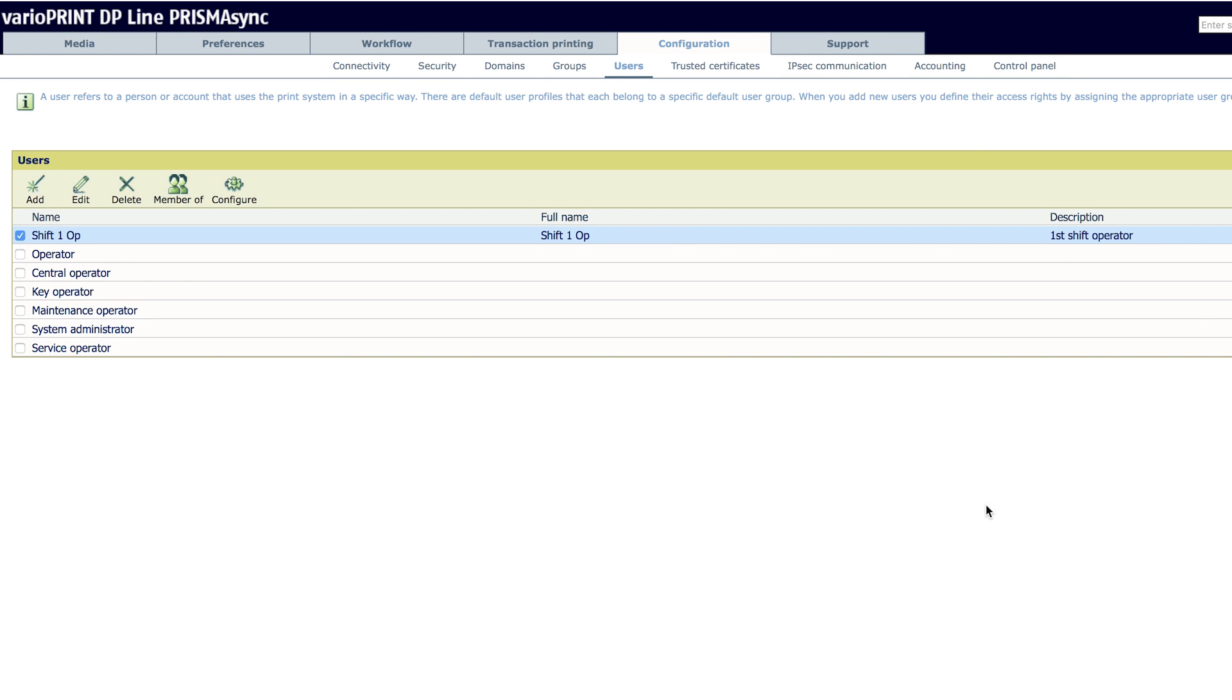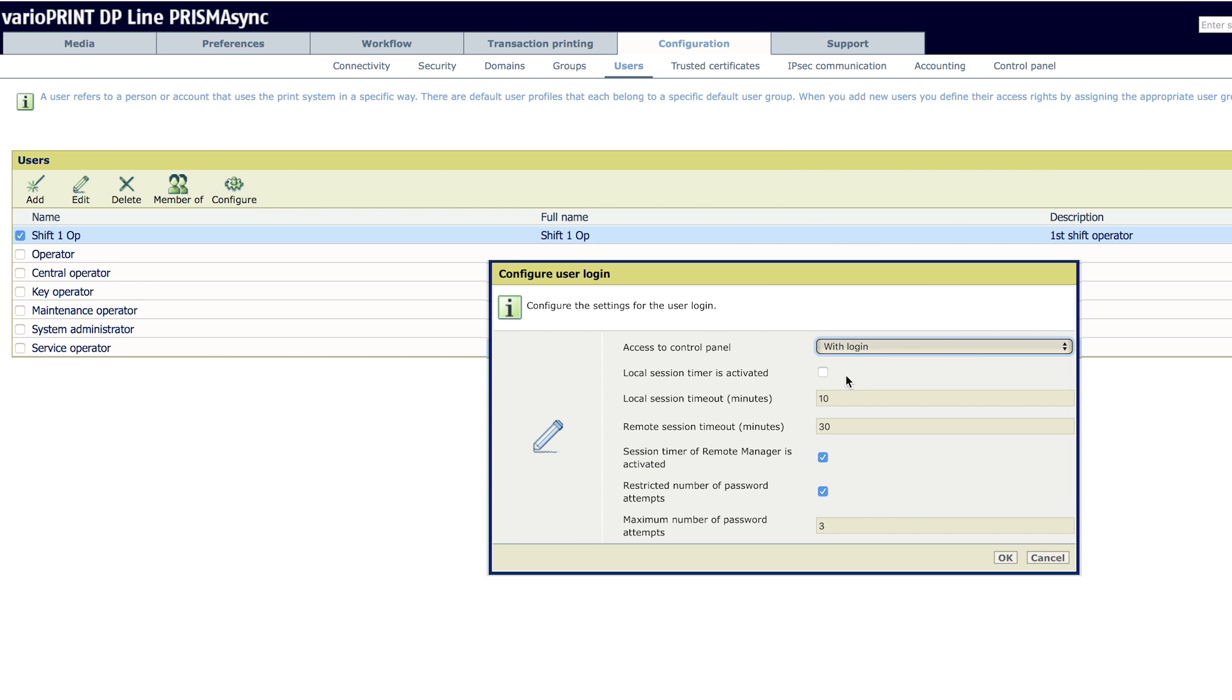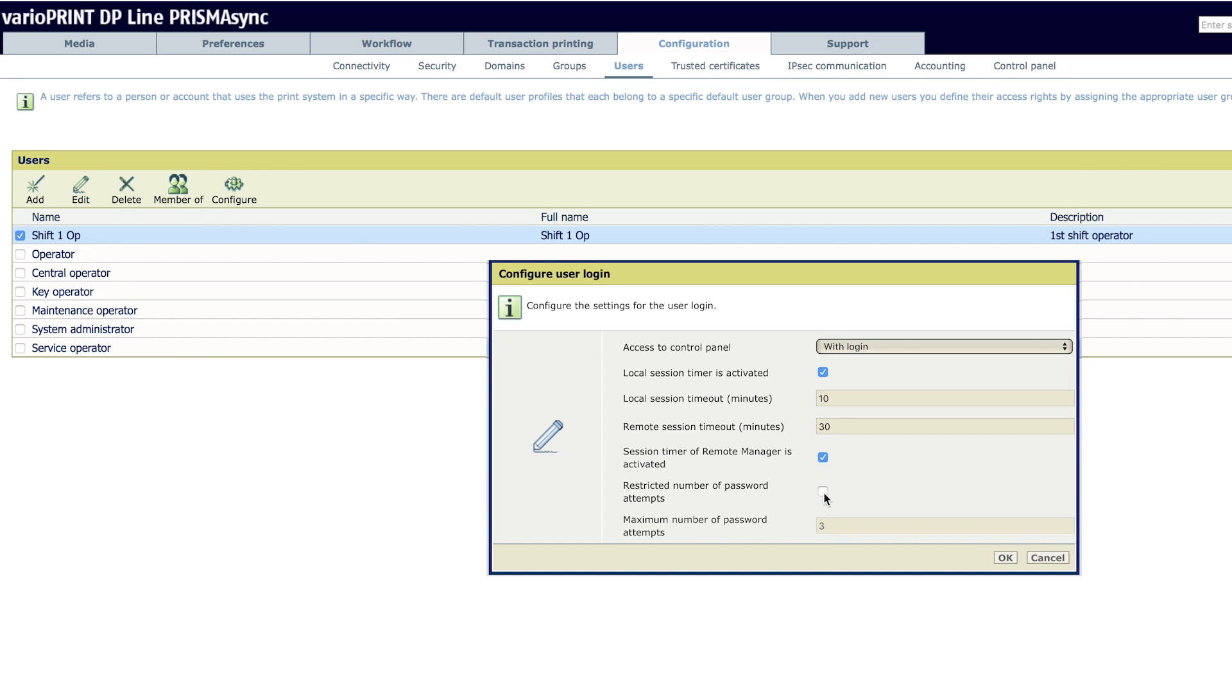Next, keep Shift-1-Op checked and click on Configure from the User toolbar. Here you can set if this role or user needs to log in to access the engine. You can activate a timer and set the session period for both the local and remote UI. You can also activate a restricted number of password attempts and set the maximum number of password attempts if restriction is activated.